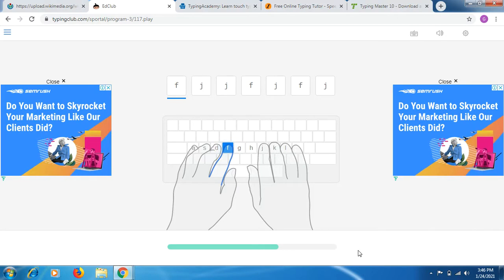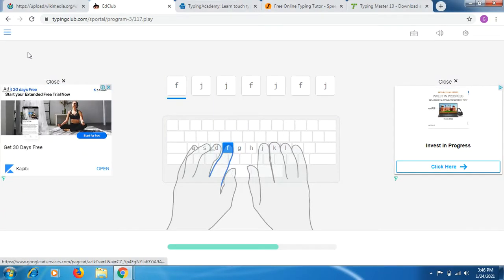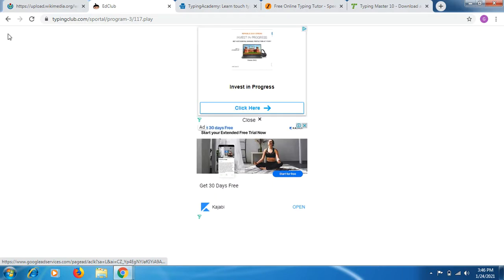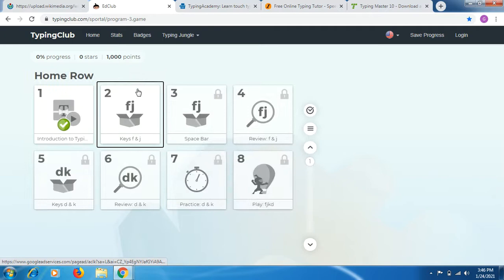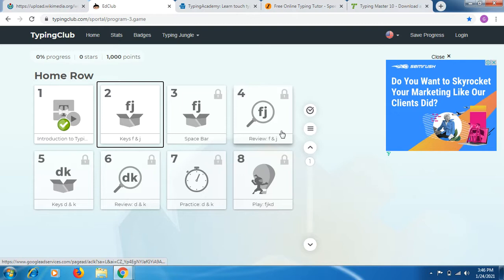First you have to learn how to use both hands' index fingers, and you need to understand the basics of pressing each alphabet with the correct fingers. Once you clear this second portion of the video — entering F and J — you will be able to go to the next level. In level three you again use F and J but now with the space bar, which has to be pressed with the thumb.